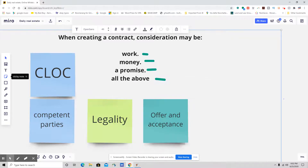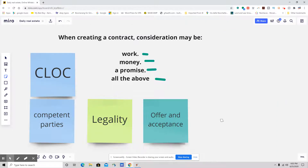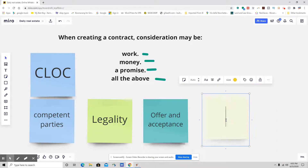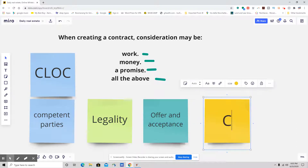What do I mean by meeting of the minds? I mean that we have to agree to the terms. And the very last essential element is consideration.